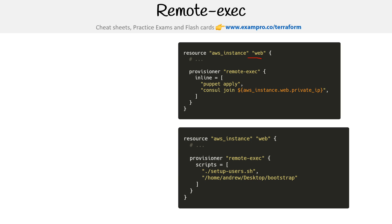We are provisioning, and our provisioner is going to be remote exec. We're able to put these inline commands and say, okay, let's run puppet apply. Then we'll use console join, which is the CLI for HashiCorp console.